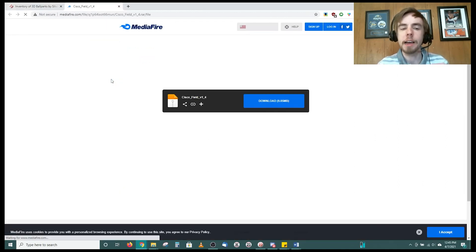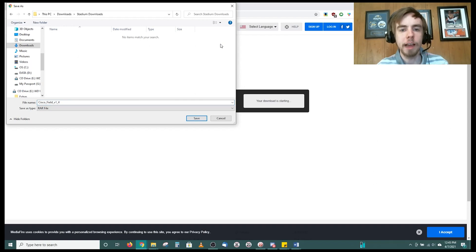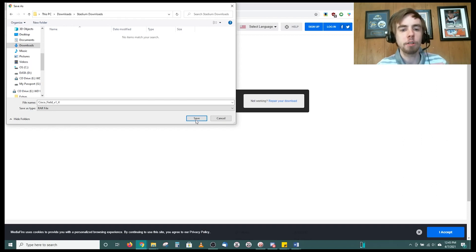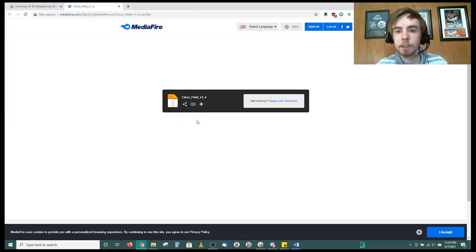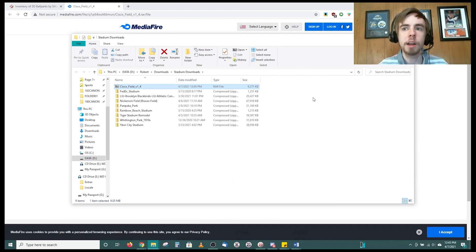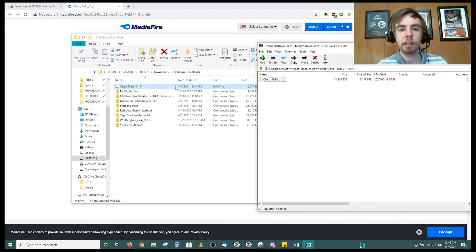You click on the download link graciously provided by the modder and choose the downloads folder you want. I personally have a stadium downloads folder. Some of these will be in RAR files and some will be in ZIP files. We're going to show you how to do this with a RAR file first. Go ahead and save it and open up the folder it's contained in. With RAR files you can open these with either WinRAR or 7zip — I personally use 7zip.